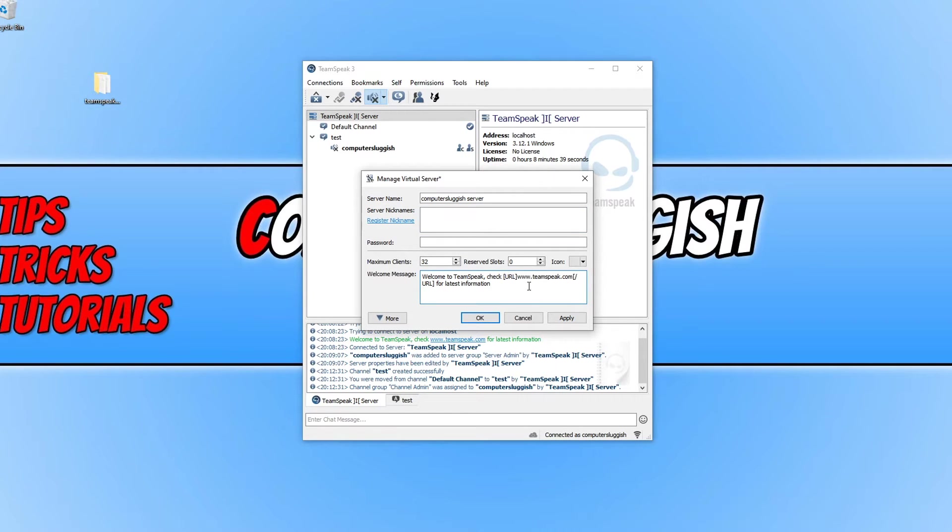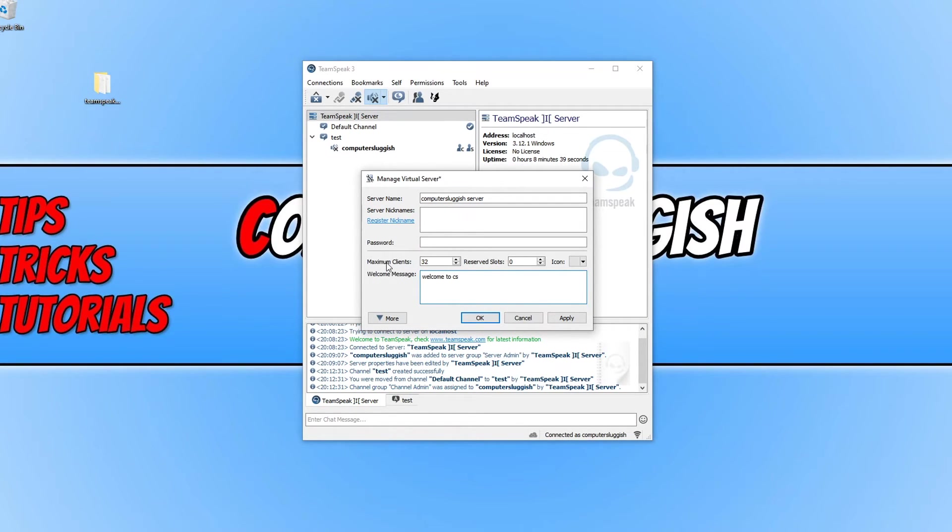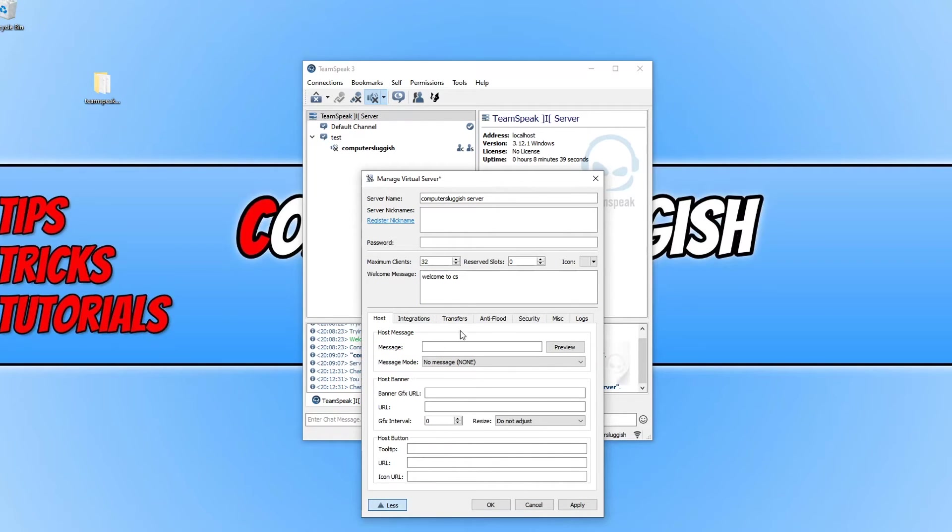I can also add a welcome message saying welcome to CS computer sluggish and press OK. We can also choose a maximum clients and there's lots of other different options as you can see.